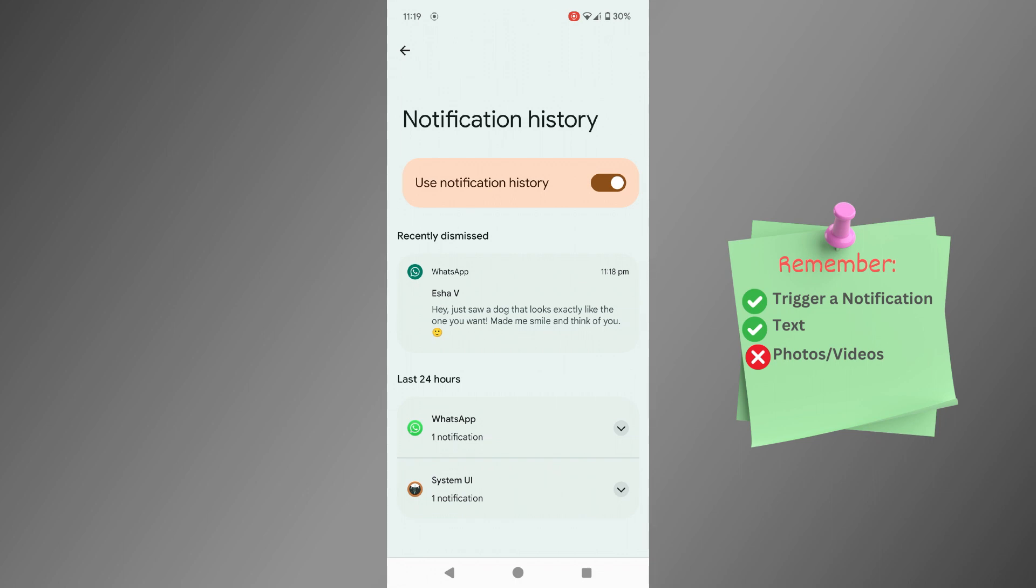And so, that's how we see deleted messages on WhatsApp without needing any additional apps or resorting to backups.